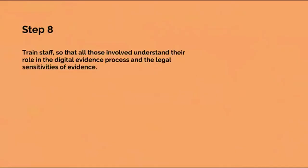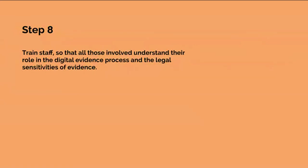The eighth step is train staff so that all those involved understand their role in the digital evidence process and the legal sensitivities of evidence. A wide range of staff may become involved in the computer security incident. The aim of this step is to ensure that appropriate training is developed to prepare staff for the various roles they may play before, during and after the incident. It is also necessary to ensure that staff is competent to perform any roles related to handling and preservation of evidence.